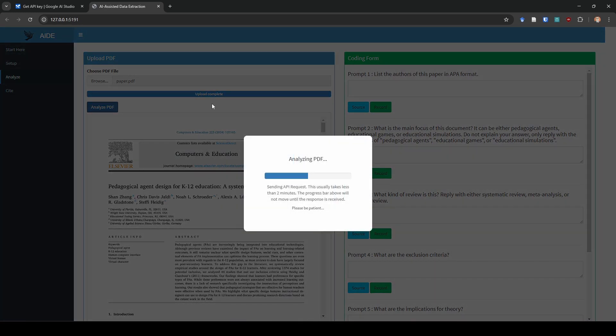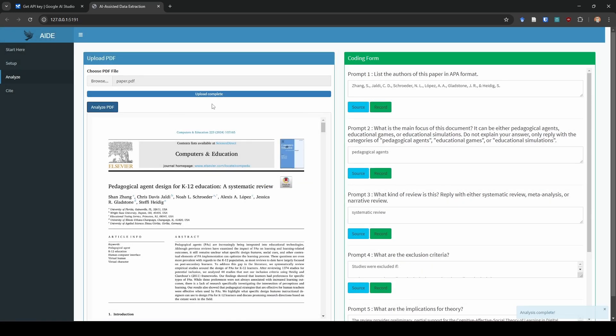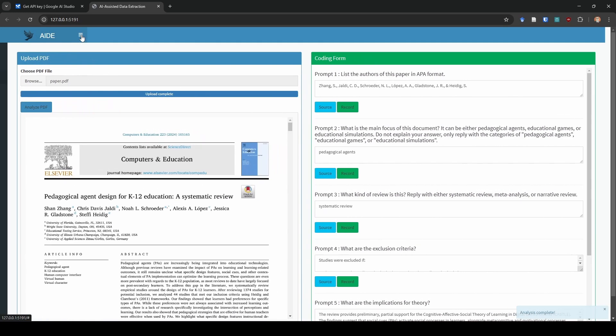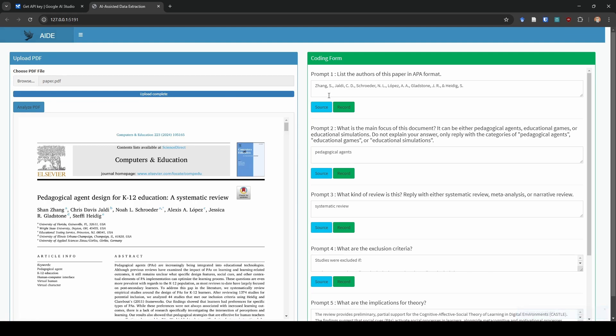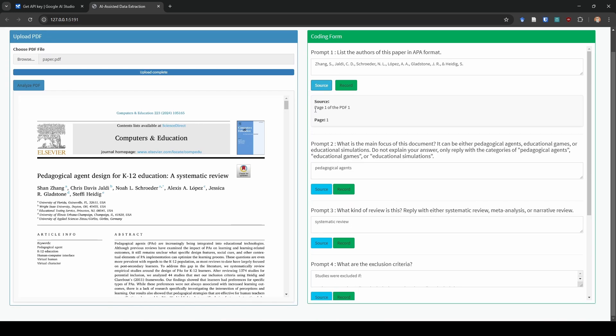One thing that I want to point out first is that it brought up all of our prompts from our coding form. It auto fills these in here for you so that you can see them. I'm going to go ahead and I'm going to click analyze. It's going to send the request to the API. It just sends one request with all of the information and then you can see it's already done. I'm going to close this window on the side here just to get a little more working space.